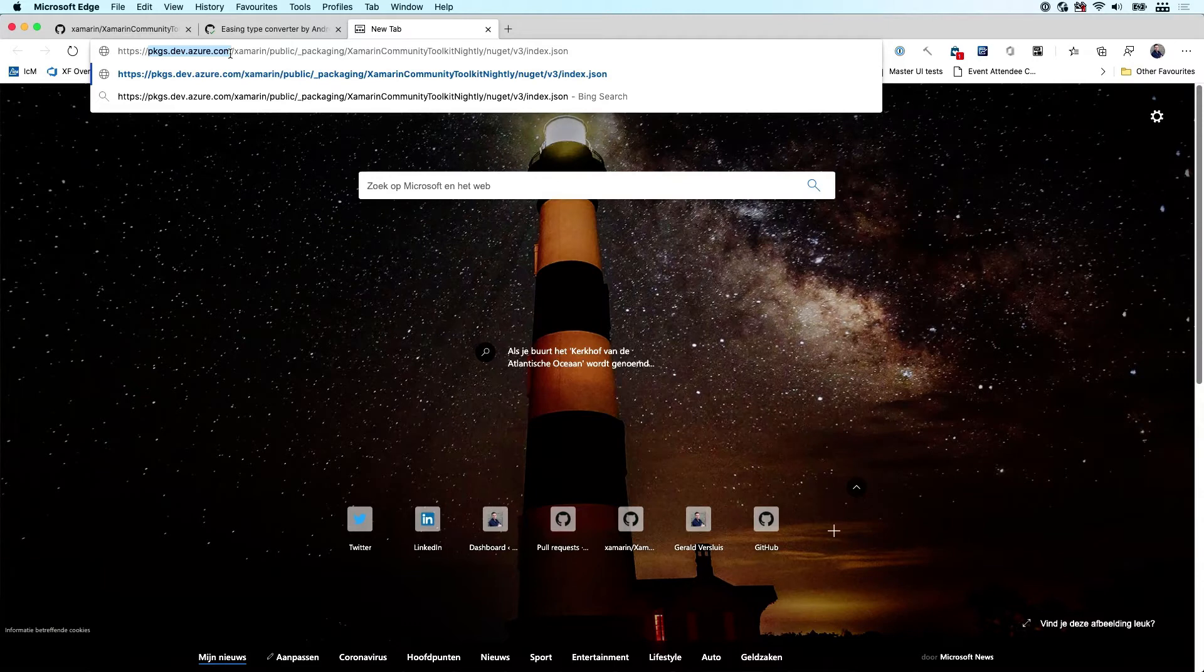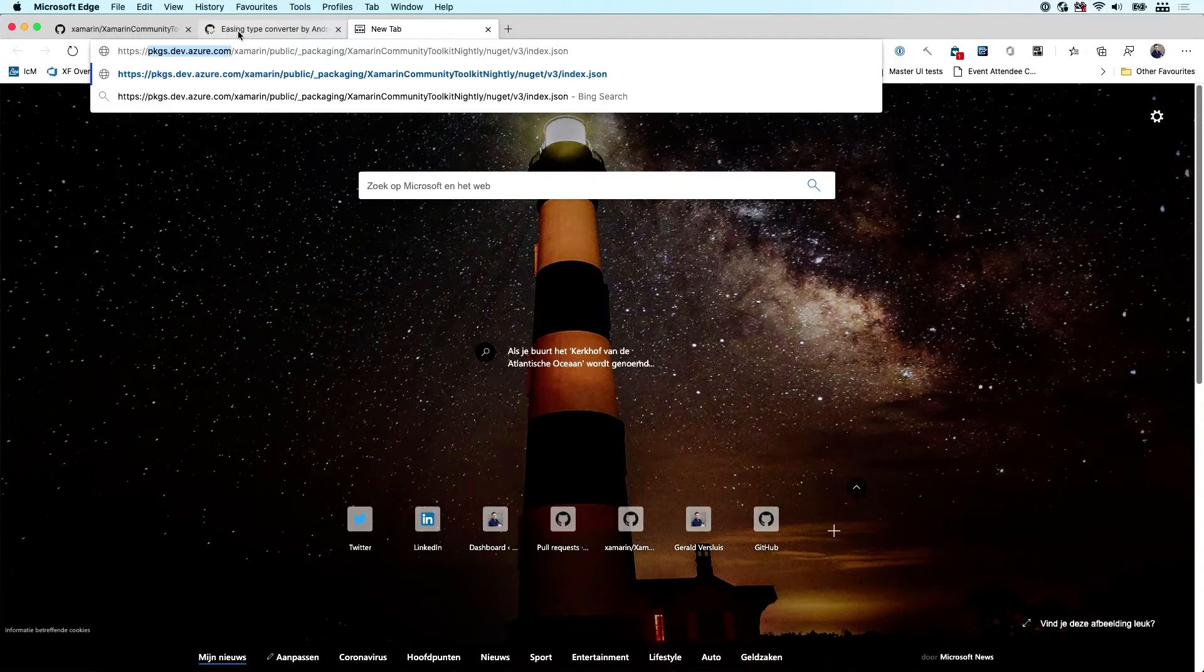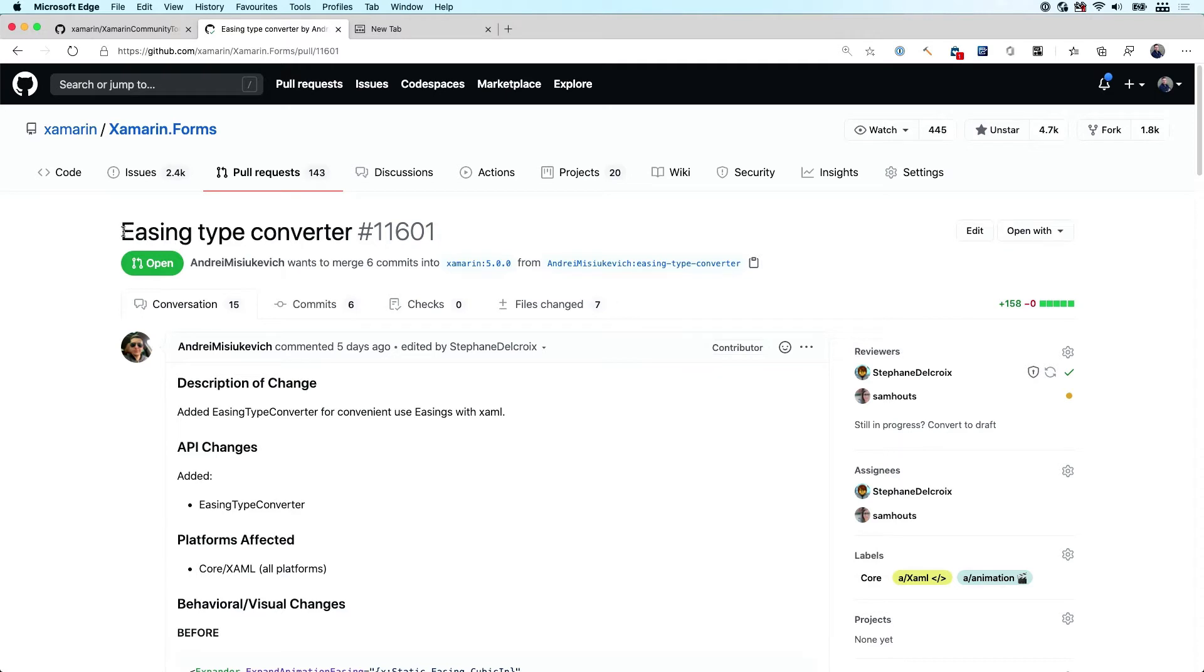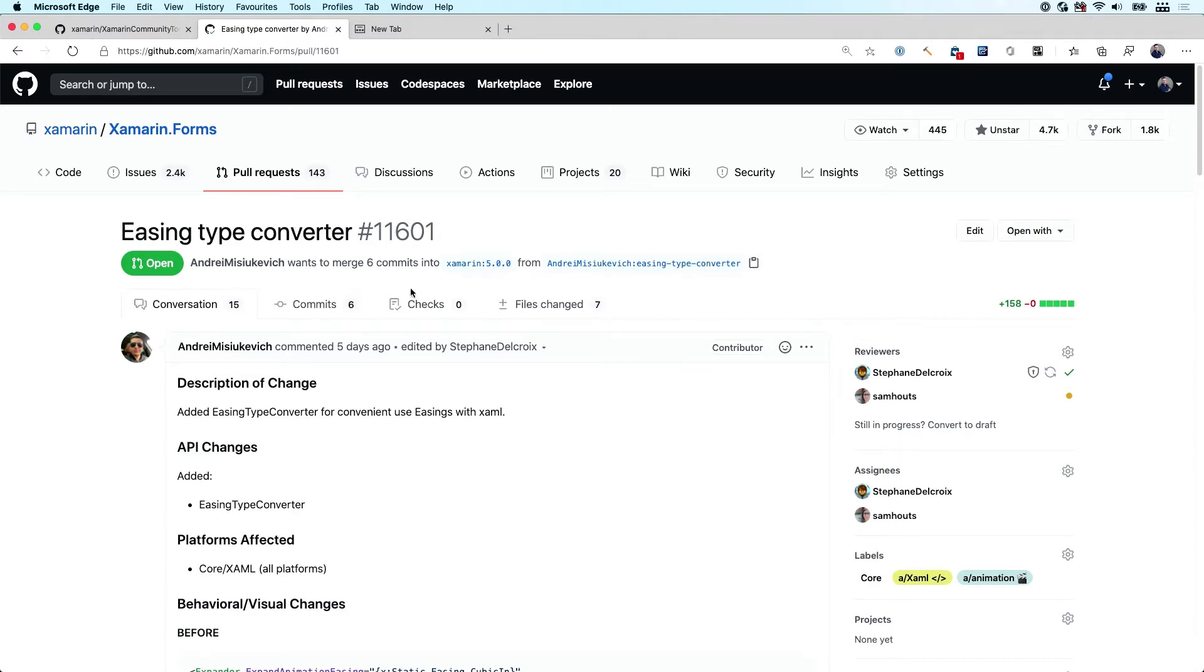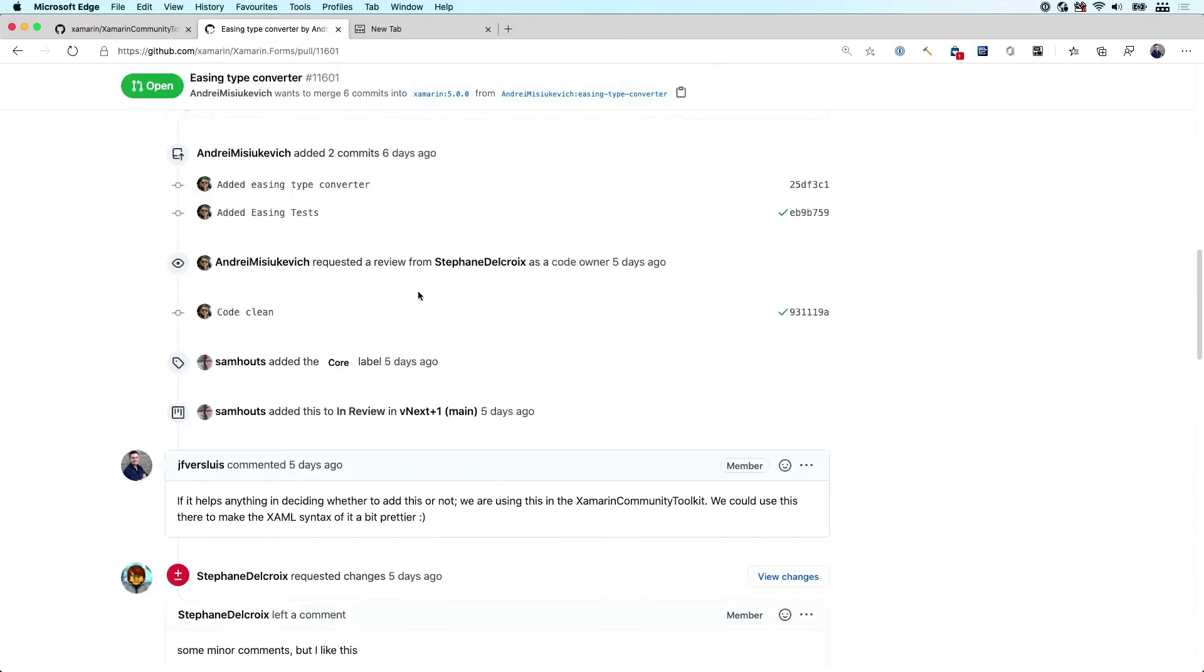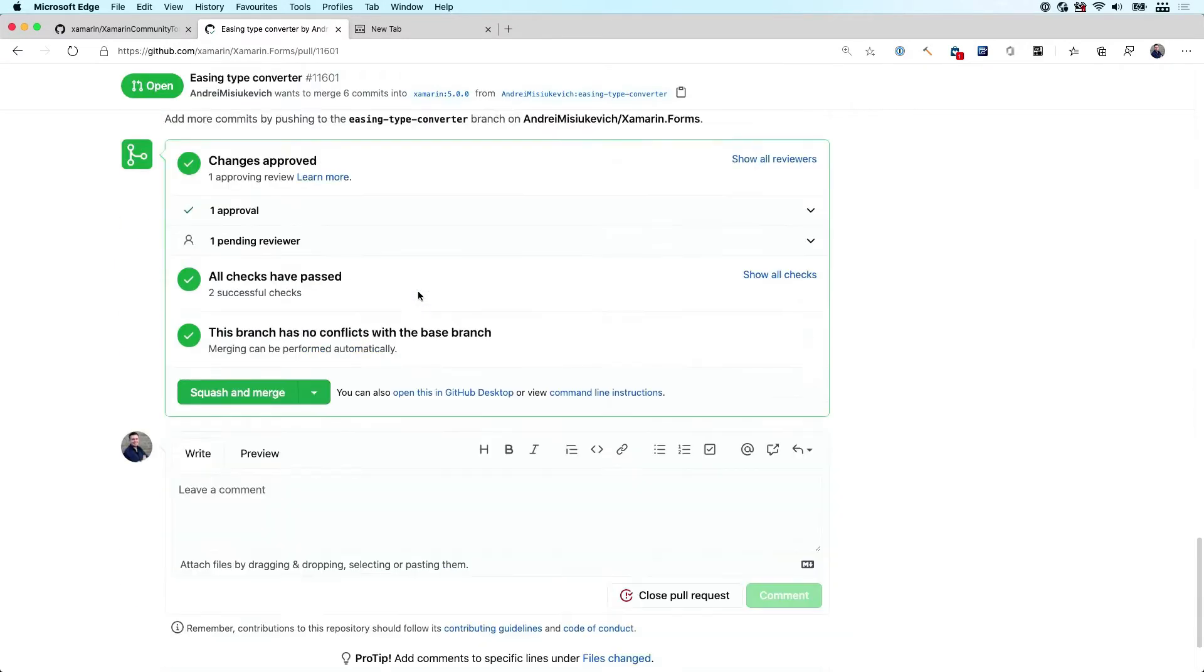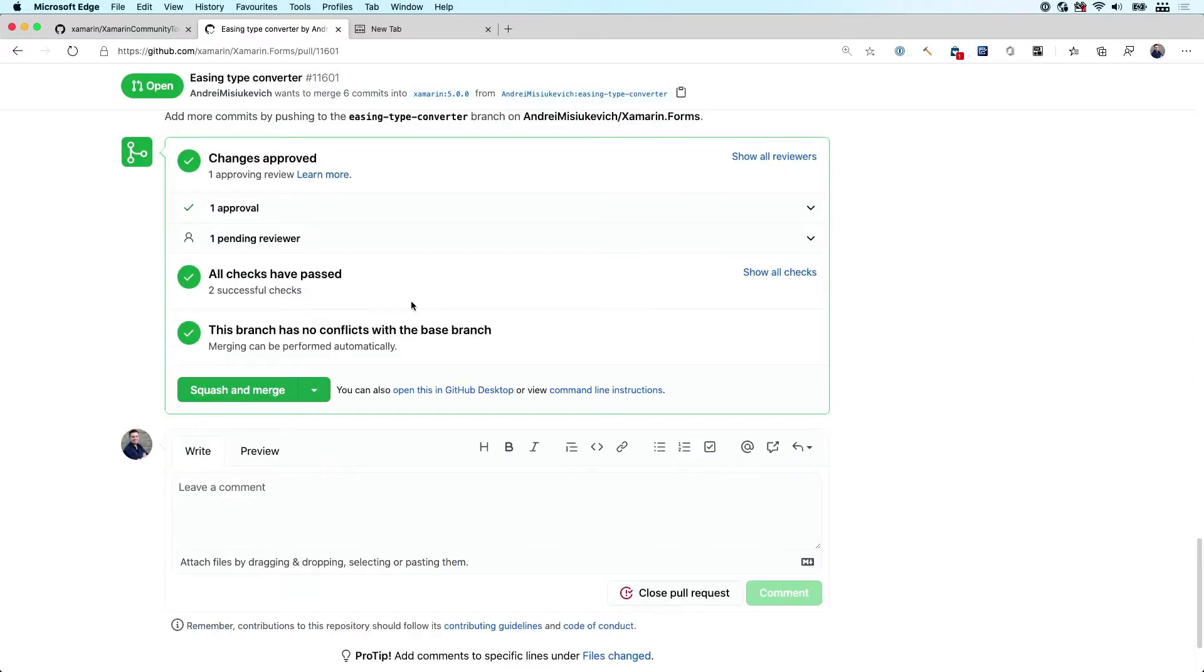Let me explain one more thing to you. If we look at, for example, the Xamarin Forms Repository, which is this one, and this is a PR. I'm looking at a PR one, which is adding some easing type converter, which is not important.